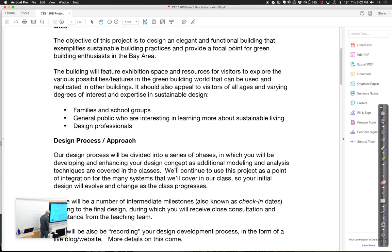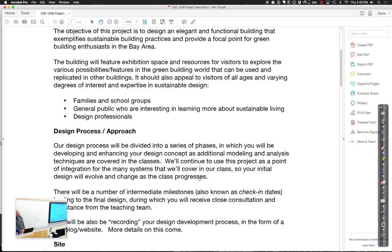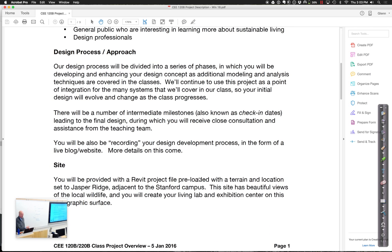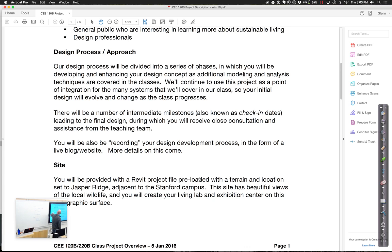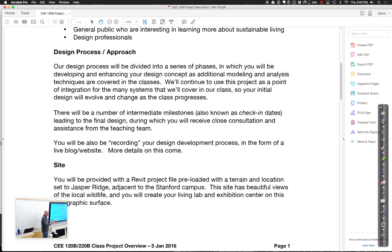You can get families and school groups, just the general public who was interested in sustainability but didn't know very much about it. As well as designing professionals - it could be a space where they get together, meet with other professionals, have a space where they see the latest technologies. The idea was that we were going to design the building into a series of phases and as we keep on going, we're just going to keep on enhancing the building.